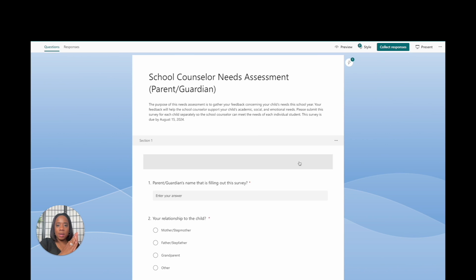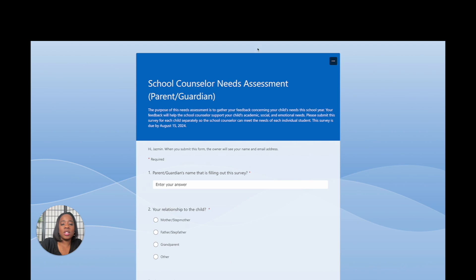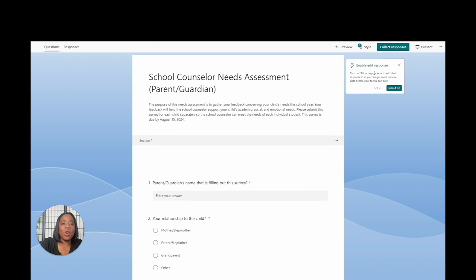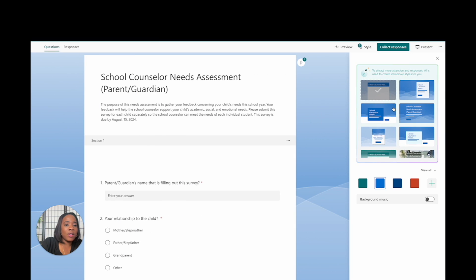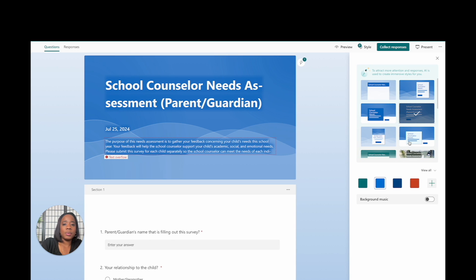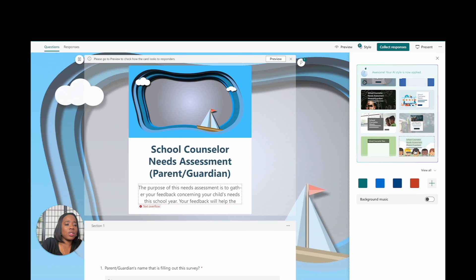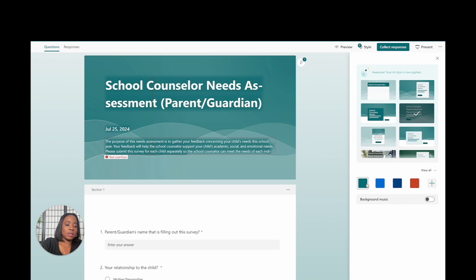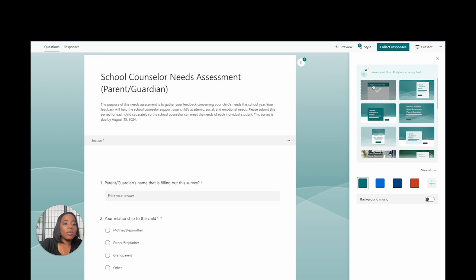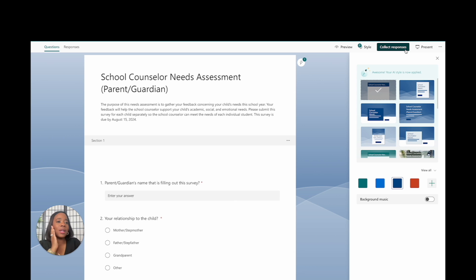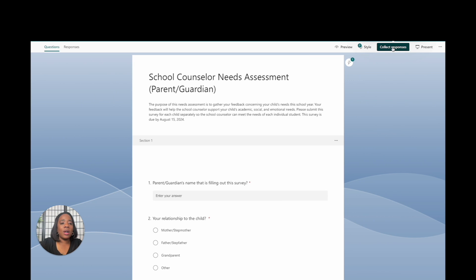Now that we're done with the needs assessment, let me show you some other things you can do to jazz up your form. If you want to preview it, just hit Preview and you can see what it's going to look like from the parent's view. You can also change the style — there are quite a few options, you can add movement in the background, change the color, and even add background music. I'm going to go ahead and change the color to blue.